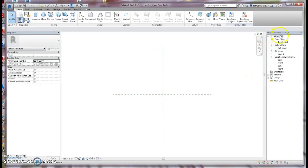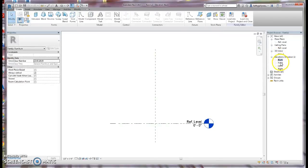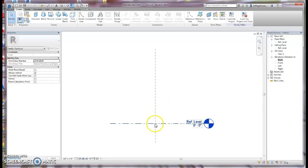Let's look over at the Project Browser. We have a ceiling reference level set up, which we won't be using for our furniture, and we have a 3D view. If you click on the 3D view, you're not going to see anything there because nothing is modeled yet. We also have the elevation views. In the elevation views, you do see Reference Level zero, which we're going to use as our floor level and host level, and you can see the reference planes in the elevation view as well.